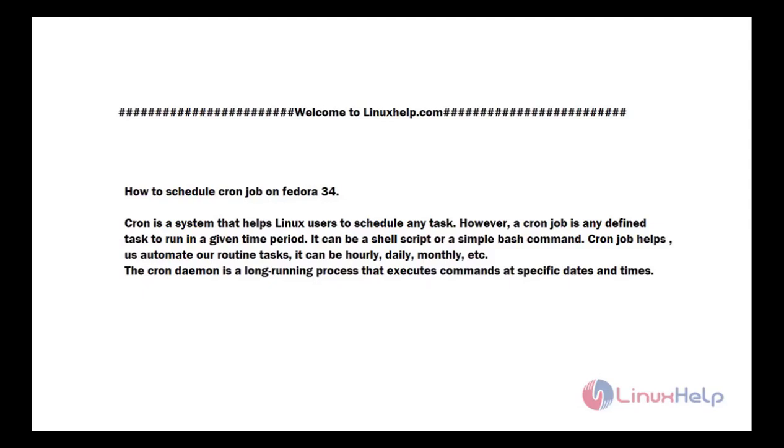Cron job is a system that helps Linux users to schedule any task. However, a cron job is any defined task to run in a given time period. It can be a shell script or a simple bash command. Cron job helps us automate our routine tasks. It can be hourly, daily, monthly, etc. The cron daemon is a long-running process that executes commands at specified dates and times.